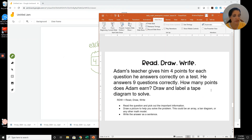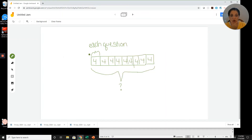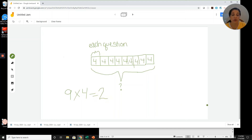Now I'm ready to answer the question: how many points does Adam earn? I have four for each one and nine groups, so I can write the multiplication equation: nine groups of four equals question mark. If I know my nines or my fours I can find the answer quickly, but what if I don't?